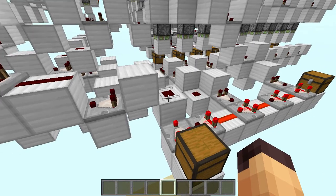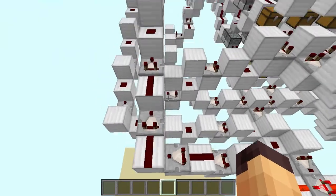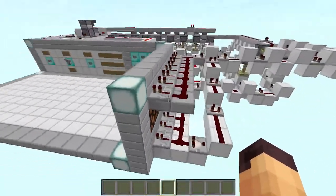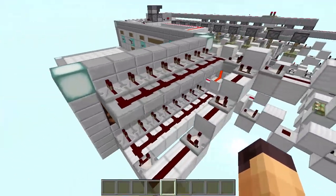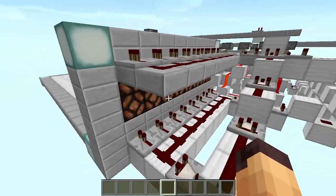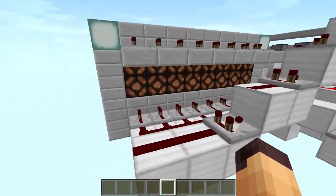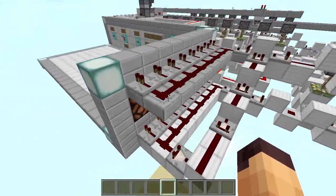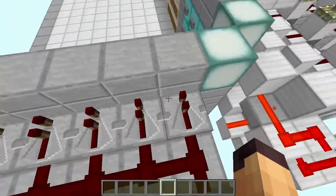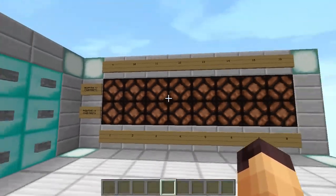Once the answer is calculated, it feeds into a line that connects up to the display. For the display, nothing fancy is going on — just a line of redstone with some repeaters connecting up into the lamps.